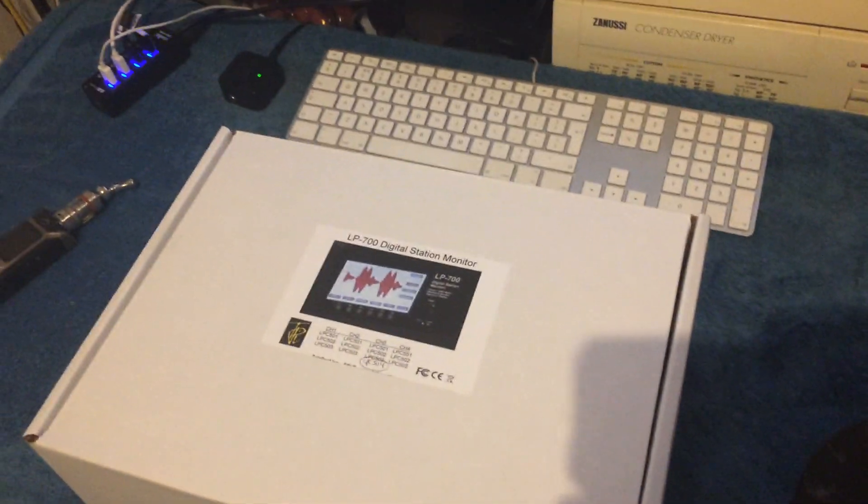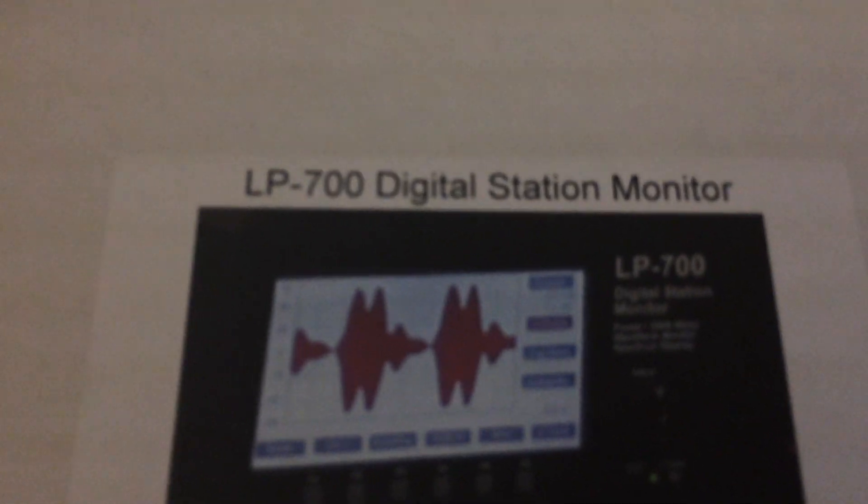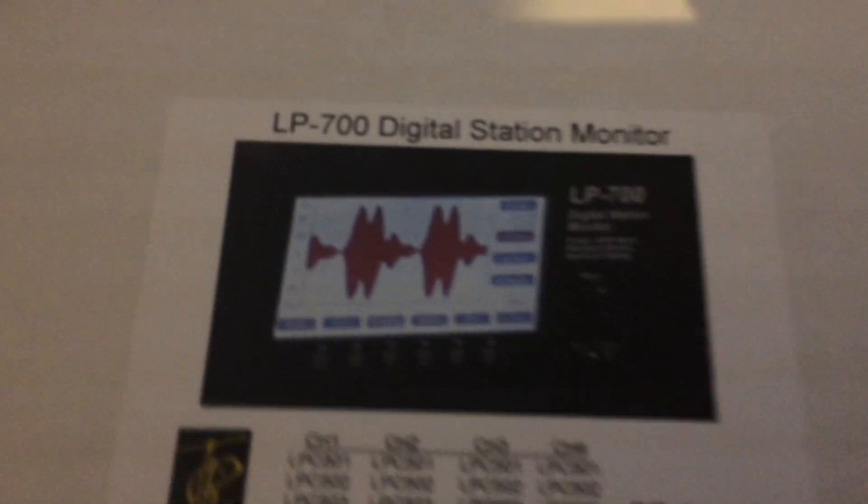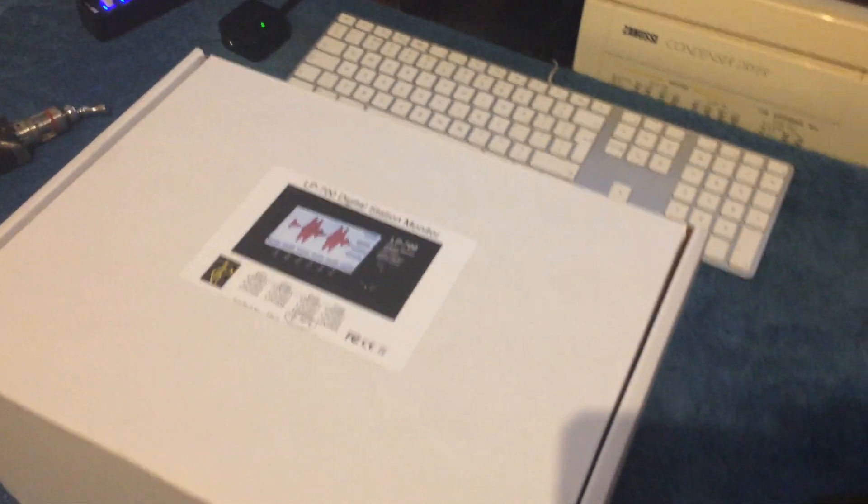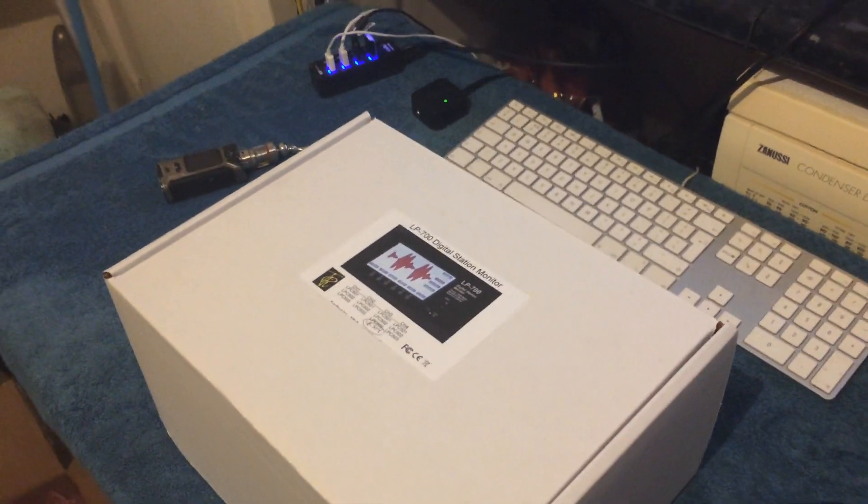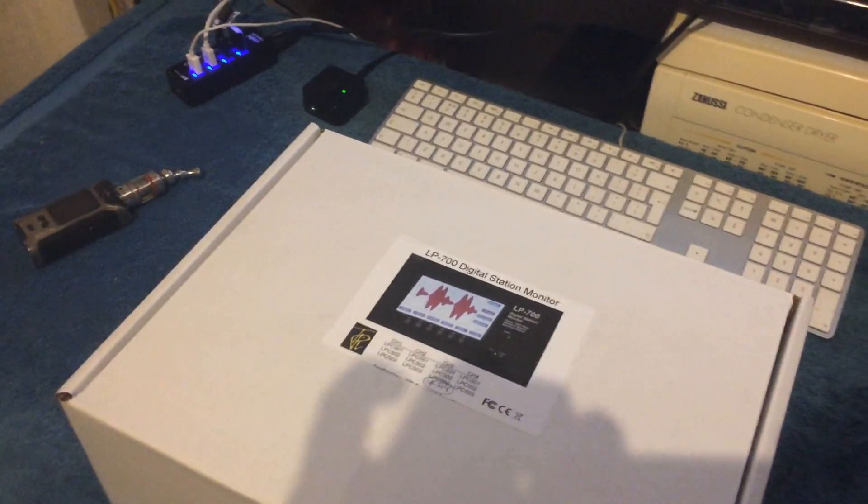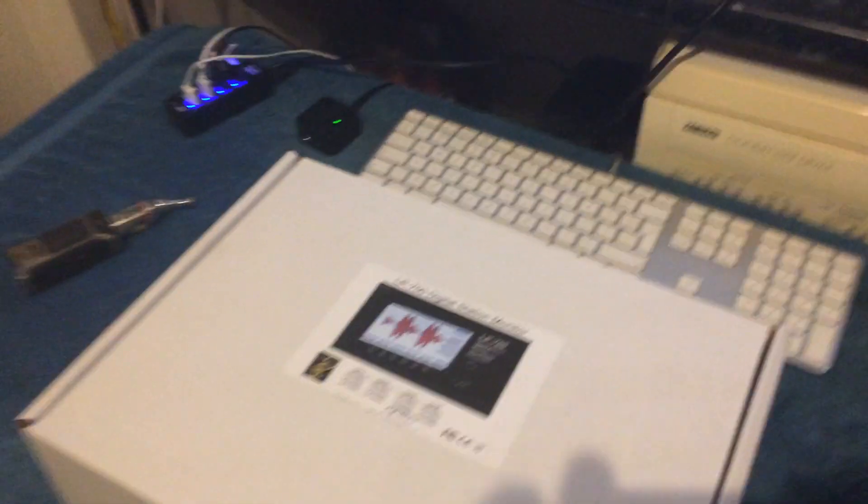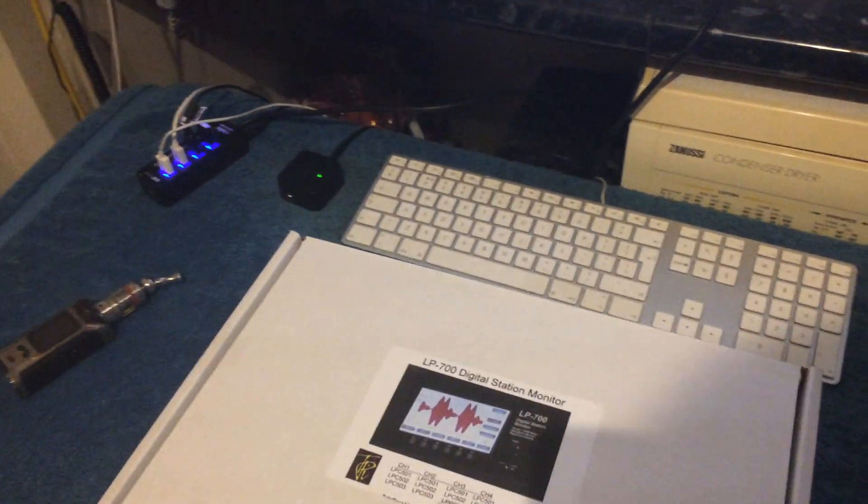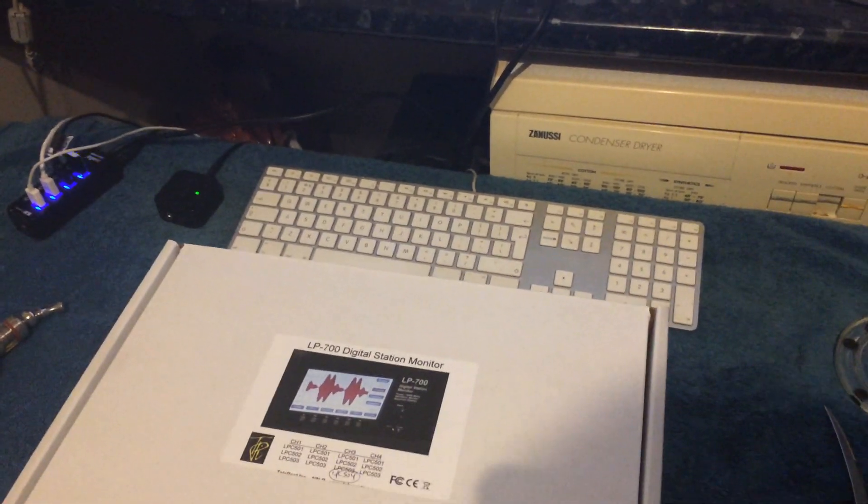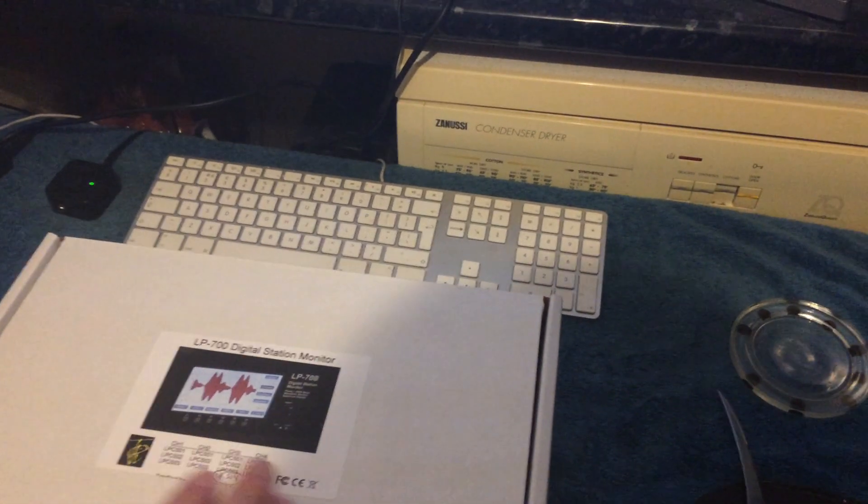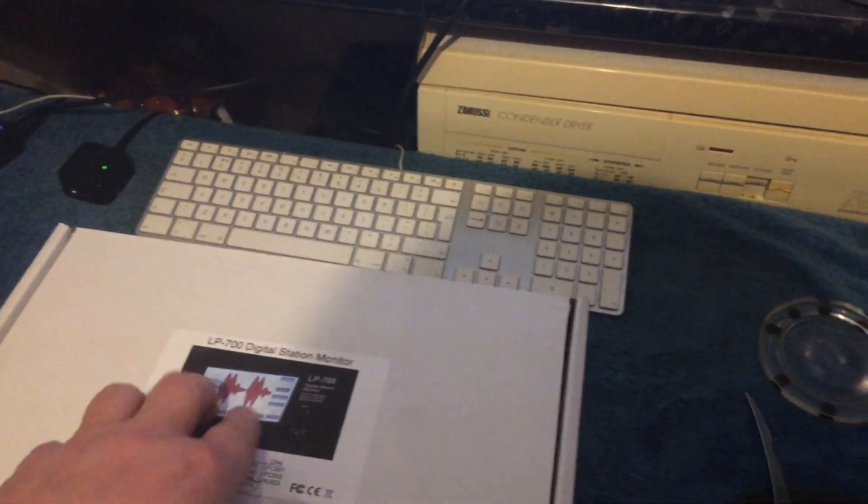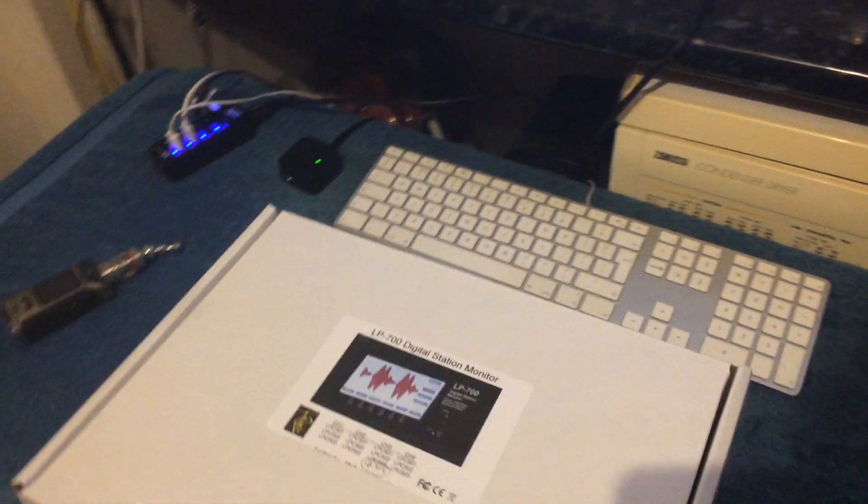Let's have a look. It's a little bit bigger than the 500. This is 7 inch screen. There it is there. Beautiful bit of kit. I was one of Larry's beta testers for the LP500. And I was the first person to put an e-ham review on the LP500 at the time.